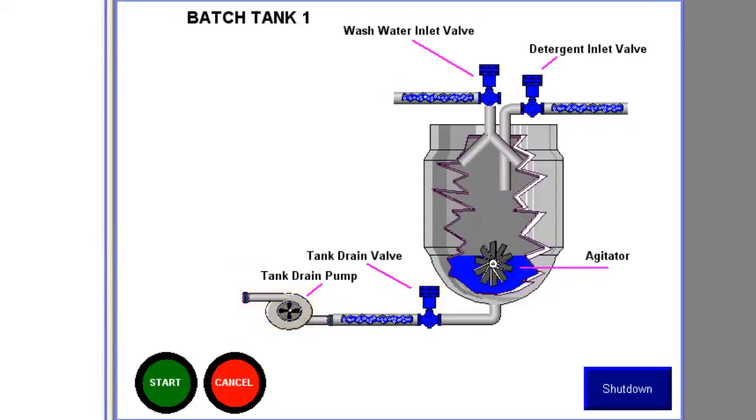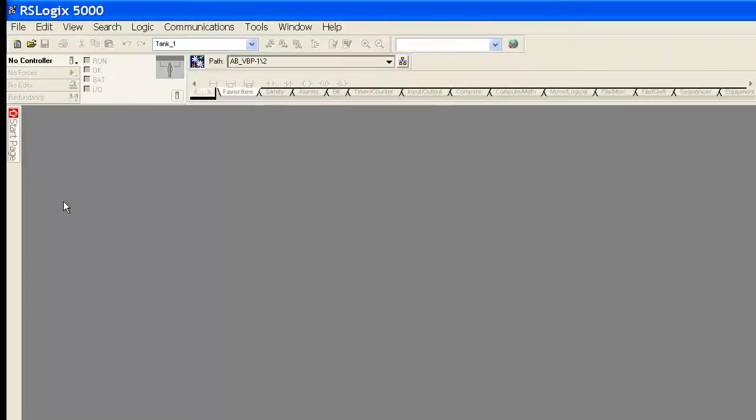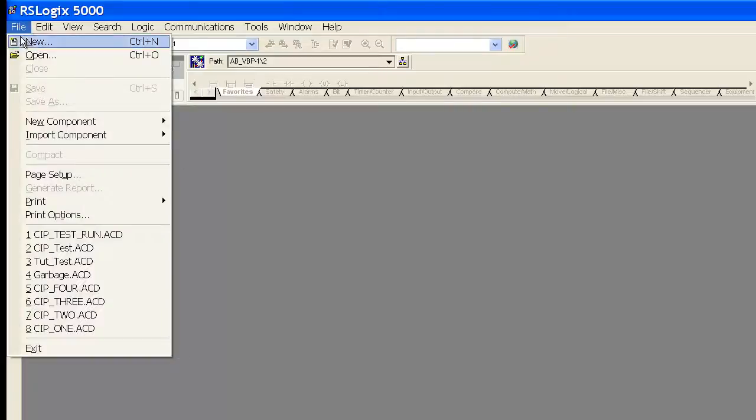We're going to write a little ladder logic using a sequencer output instruction. That'll be our base. Let's go ahead and get started.